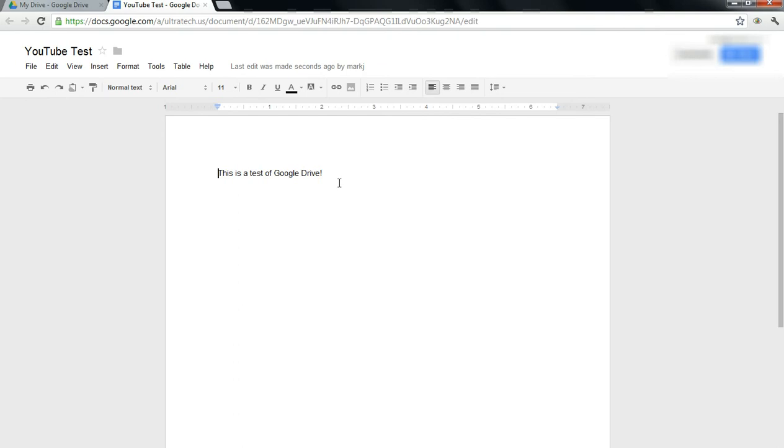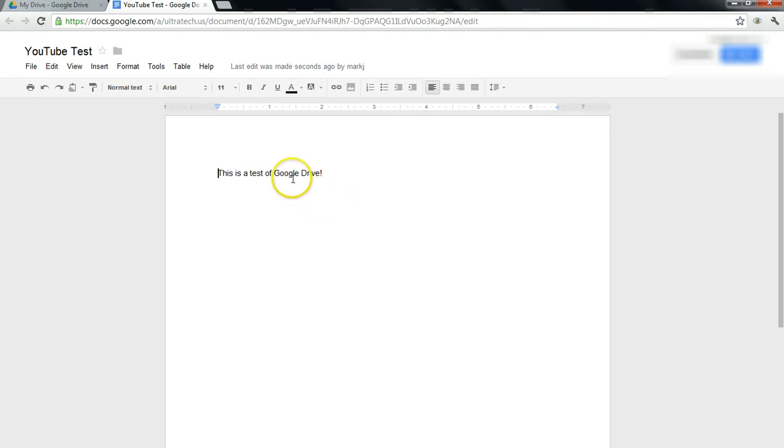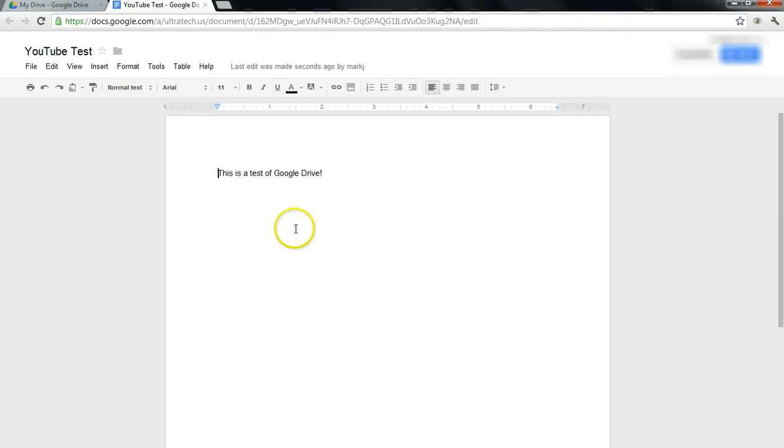The next feature I'm going to talk about in the next video is the ability to edit these Word Processing documents while offline. You can view other documents, such as presentations and spreadsheets, offline as well. In the next video, I'll run through how to enable offline edits with your Google Drive account. Leave comments and questions if you've got them. Thanks.